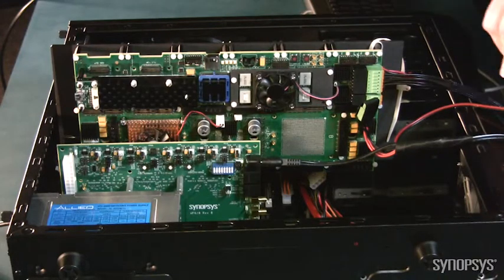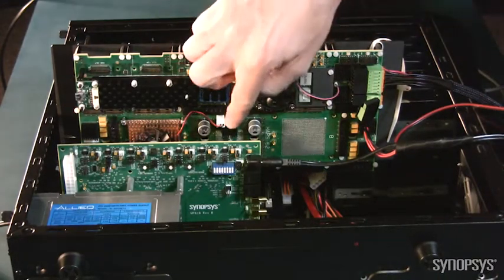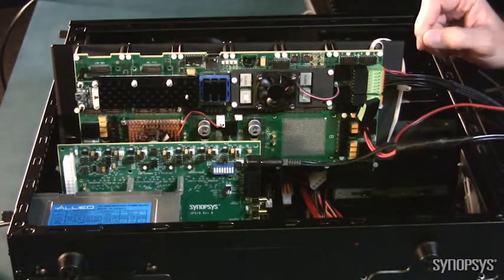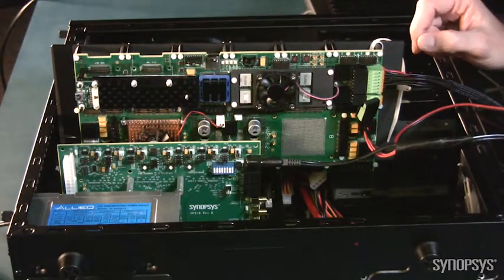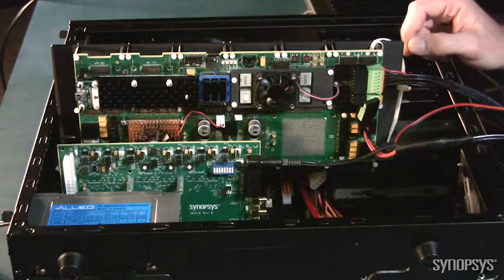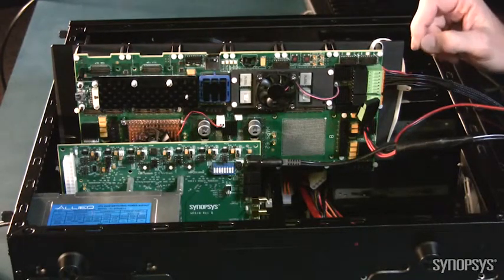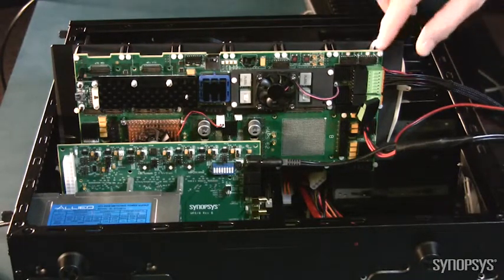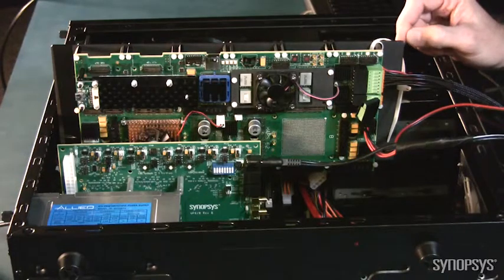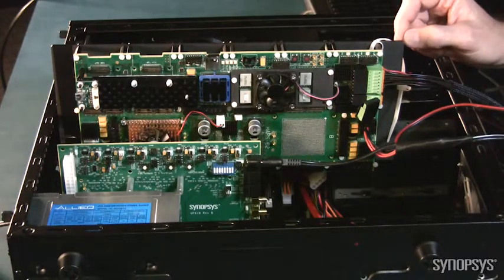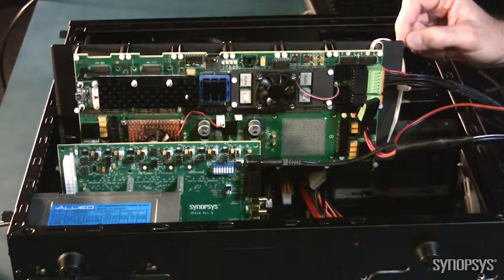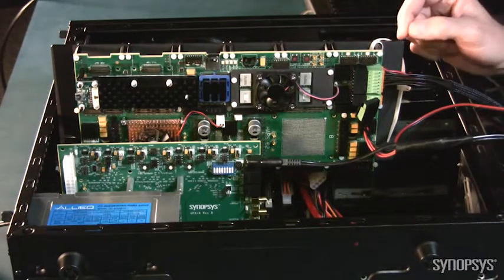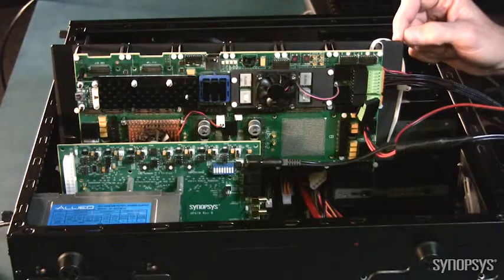So what we have here is the PHY test board for our actual SERDES PHY IP. And these are the boards that we build to actually show the silicon and do our characterization tests. Today we're going to use it as part of the demo setup.